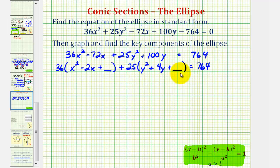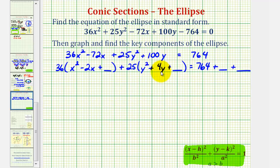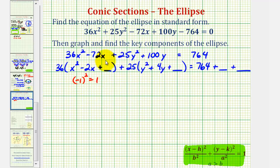To maintain the equality, we'll have to add two constants on the right as well. Now we'll complete the square on x squared minus 2x. We're going to take half of negative 2 and square it. Half of negative 2 is negative 1, and negative 1 squared is positive 1. So if we add a 1 here, we'll have a perfect square trinomial. Notice how if we distribute, 36 times 1 is 36, so by placing a 1 here we're actually adding 36 to the left side. To maintain equality, we'll have to add 36 to the right side as well.